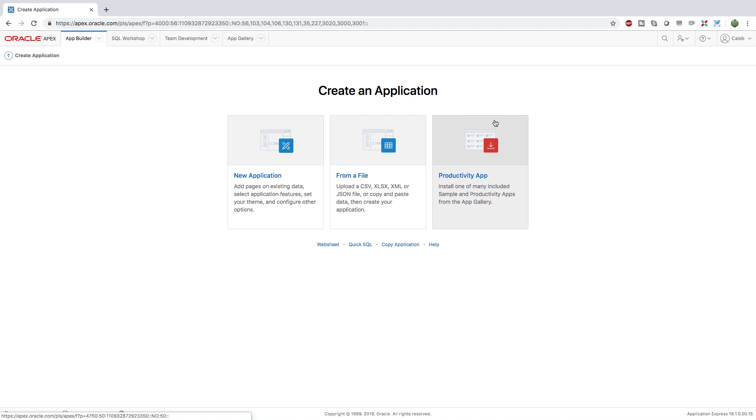And then lastly, you can go to this third option, which is to install a productivity app. So this is basically a collection of different apps you and your team can use for productivity. And there's also some sample apps you can use if you want to see how certain things are done, if you want to implement certain things like that inside of your own applications.